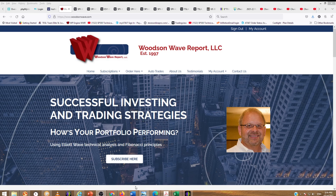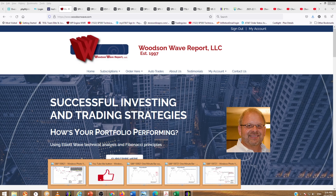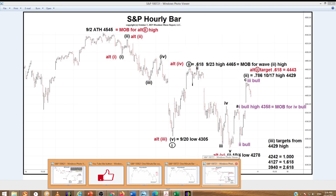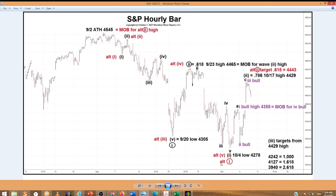We're going to focus in on the S&P today. Starting with the chart, here's a quick review of our primary wave count in black, which labels this decline as a one down, a two up, and then the third wave down is developing — with a one and a two up. You can see our targets there. That's our primary count.